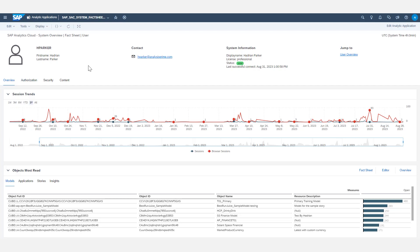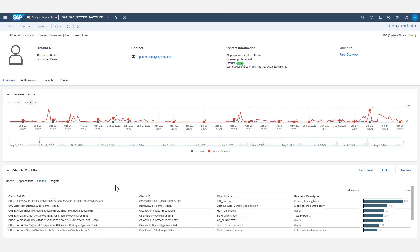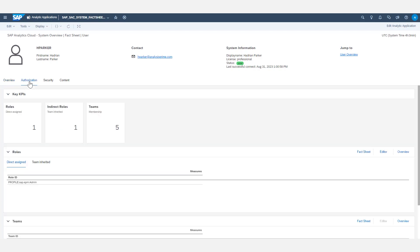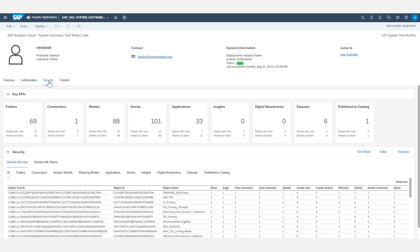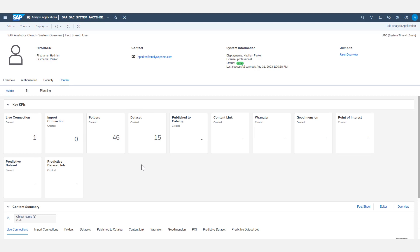The first one we're looking at here is a user's fact sheet. We have a section with session trends that shows individual sessions and browser sessions that that particular user has accessed the tenant from. We also see an objects most read chart that shows the models, applications, stories, and insights that this user is accessing the most. That's all in the overview tab. They also have an authorization tab, which is going to show roles and teams that that user is a part of. A security tab, which shows what folders, models, stories, and other objects within the tenant that this user has access to. And lastly, a content tab that shows other pieces of content like connections, datasets, and whatnot that this person has created. That's all within the user fact sheet.